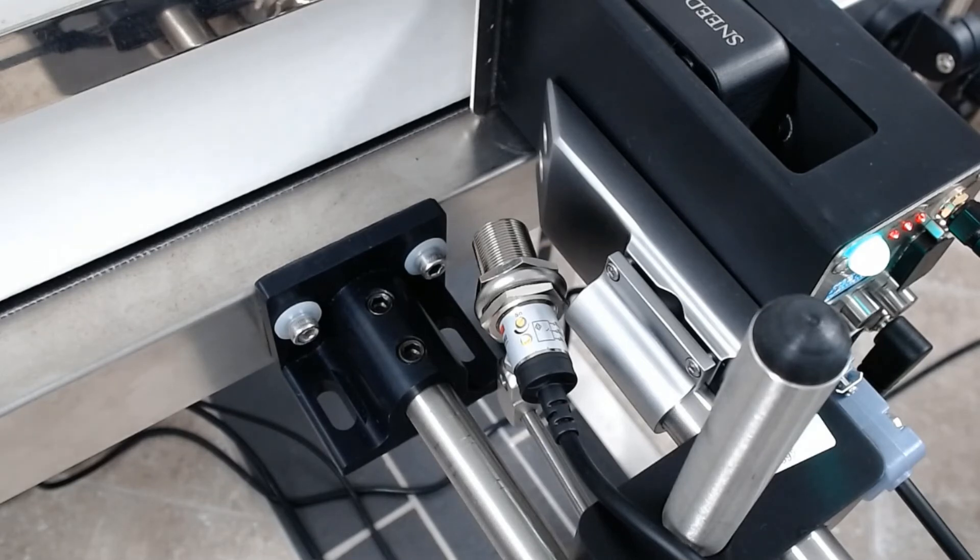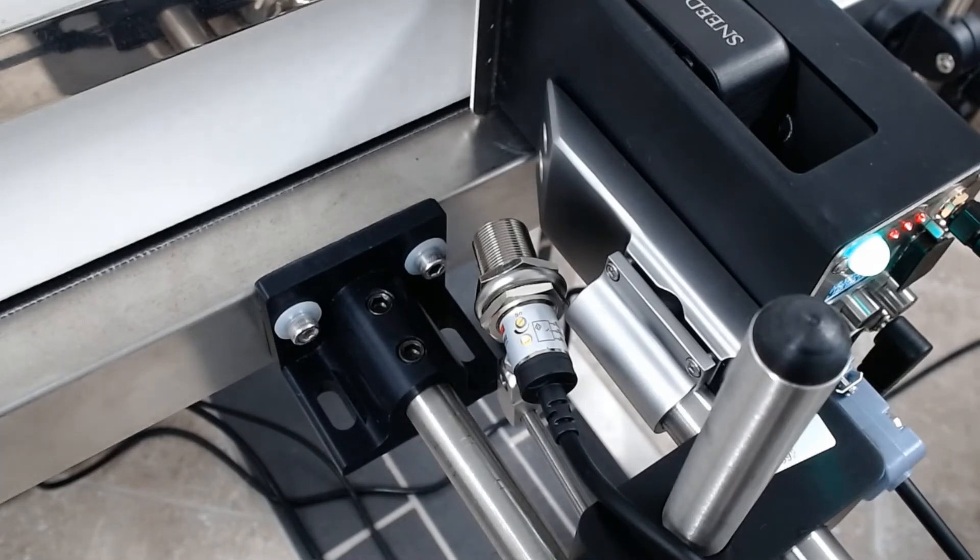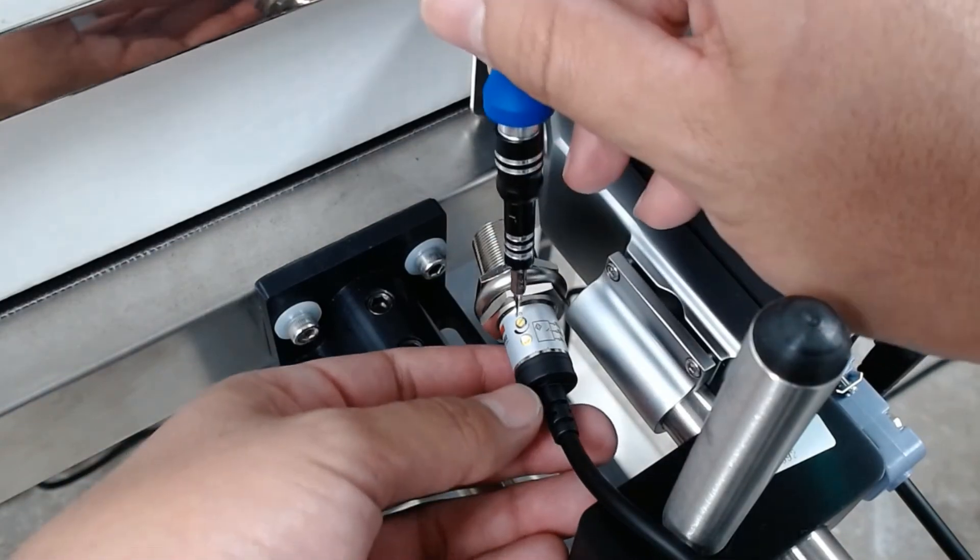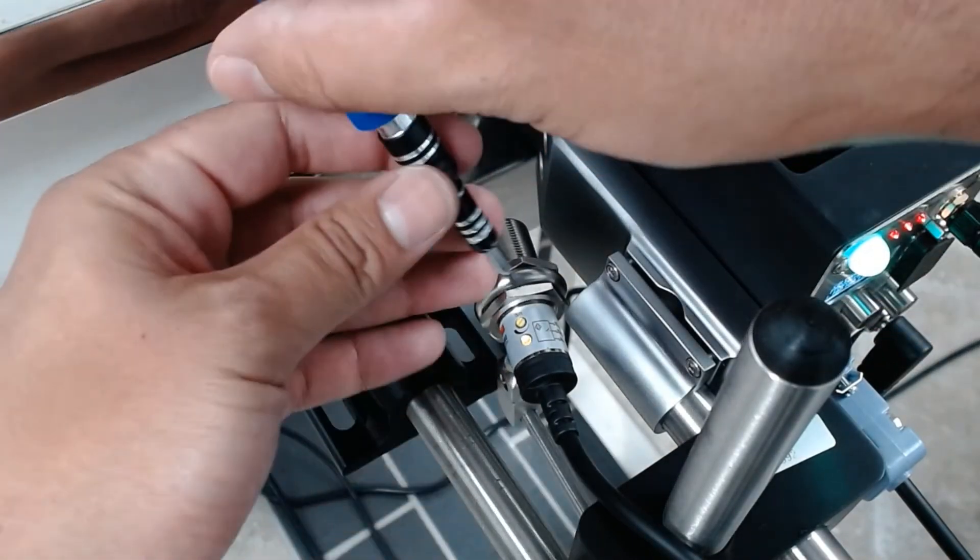So great, I went ahead and I got myself my little screwdriver here. This is not the same screwdriver that comes in your pack.